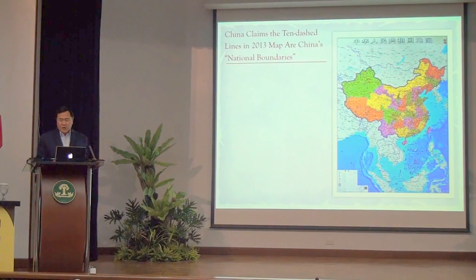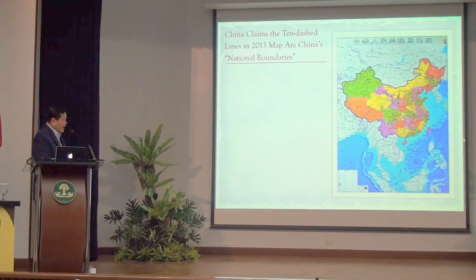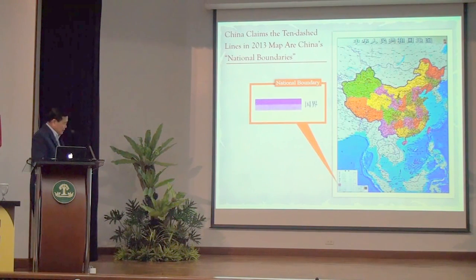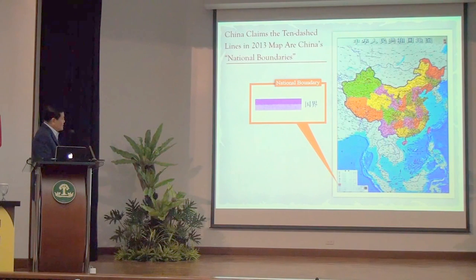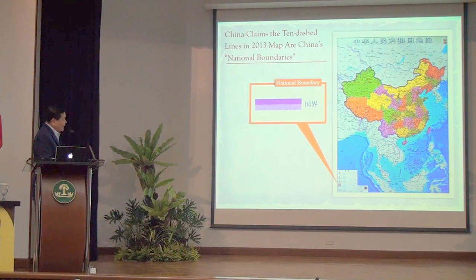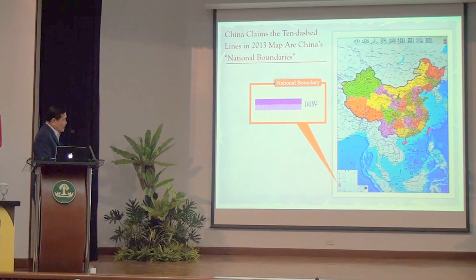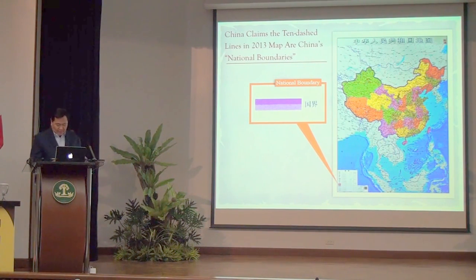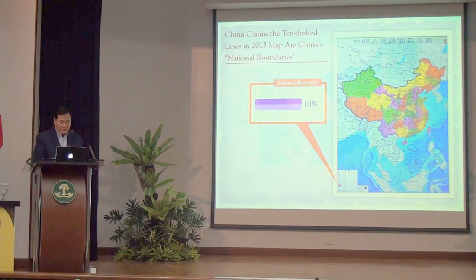That's the new map of China, and China added a tenth dash. The shading in the map legend means national boundary — that's the shading of the ten dashes. The same shading is found on the continental land boundary of China, so China treats the waters of the South China Sea the same way it treats its land territory.